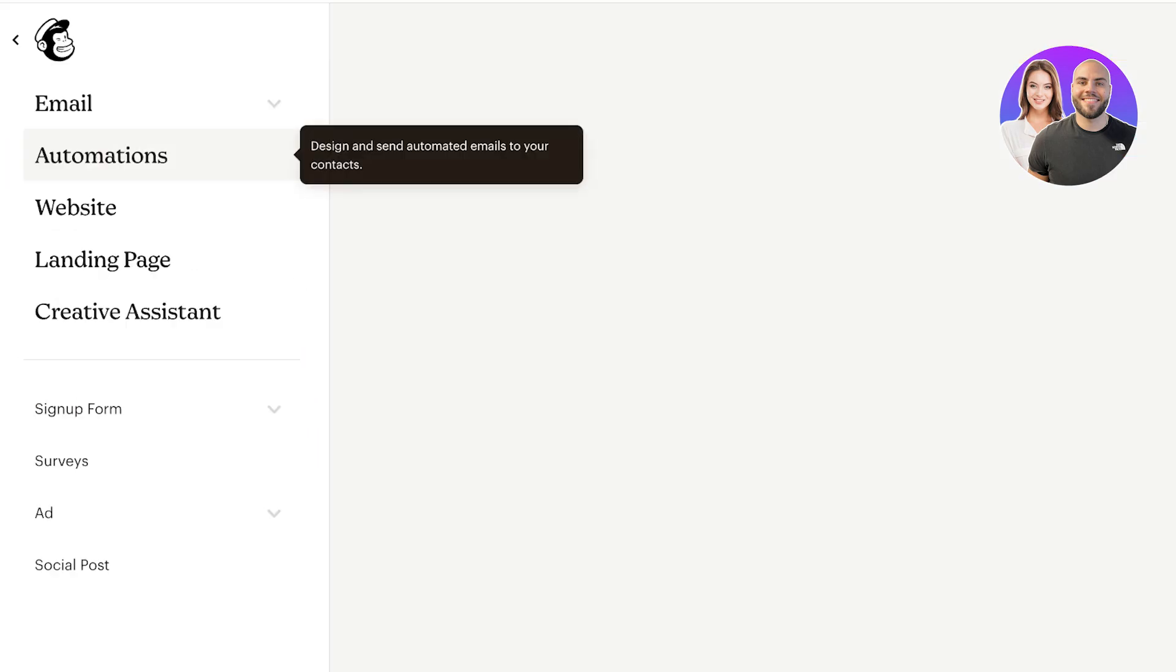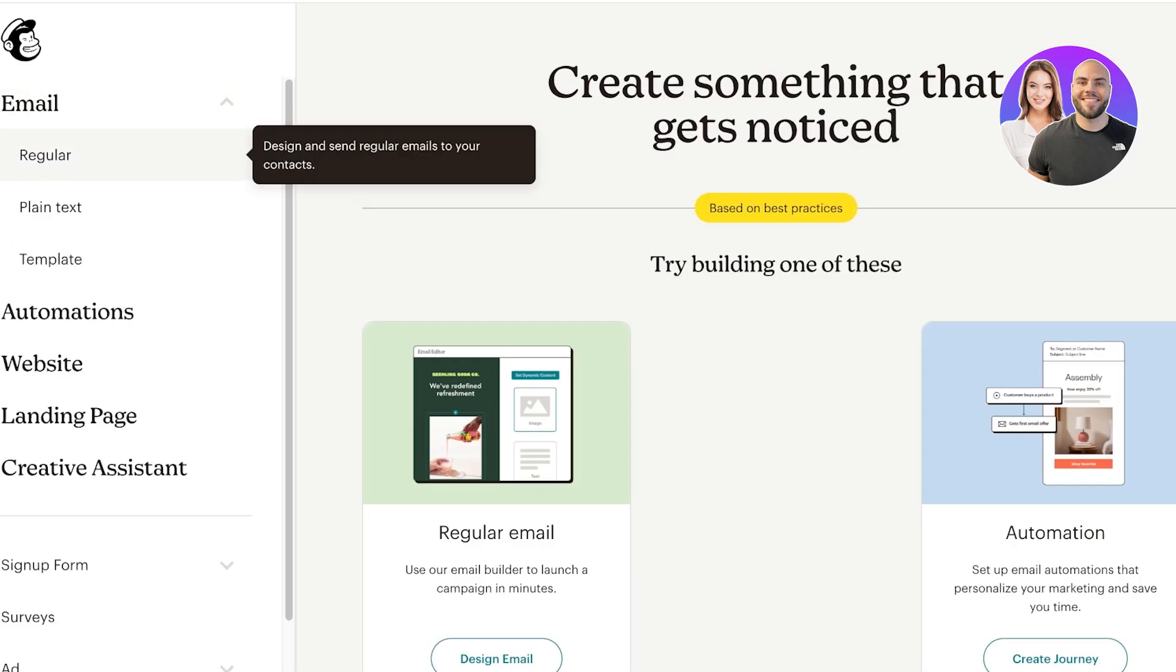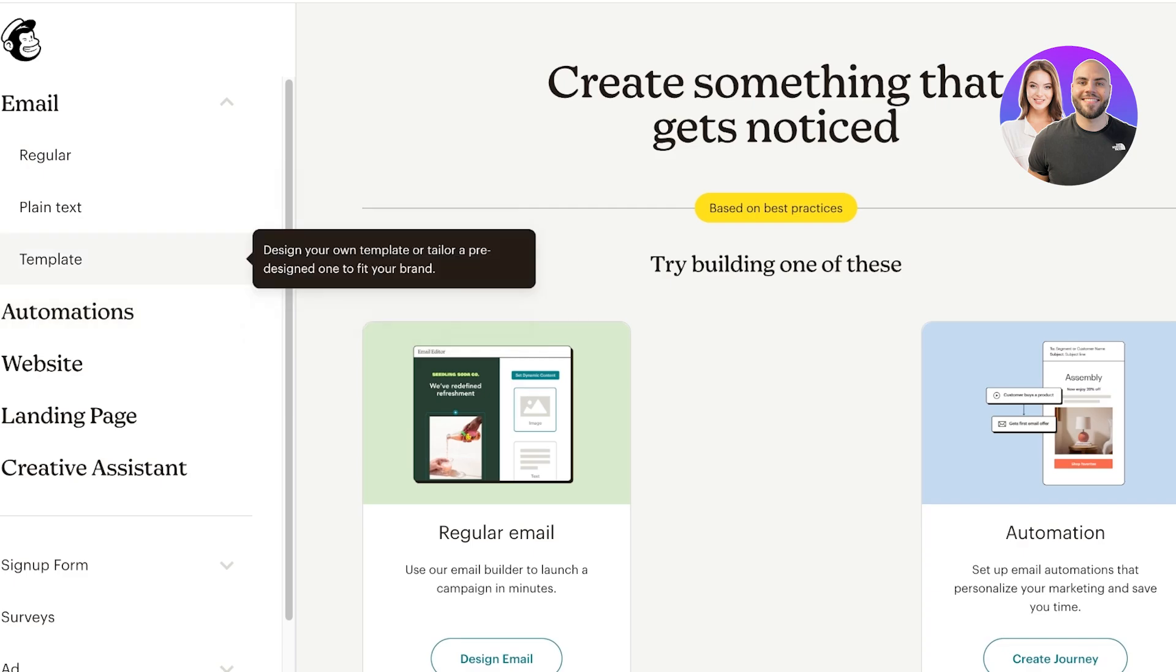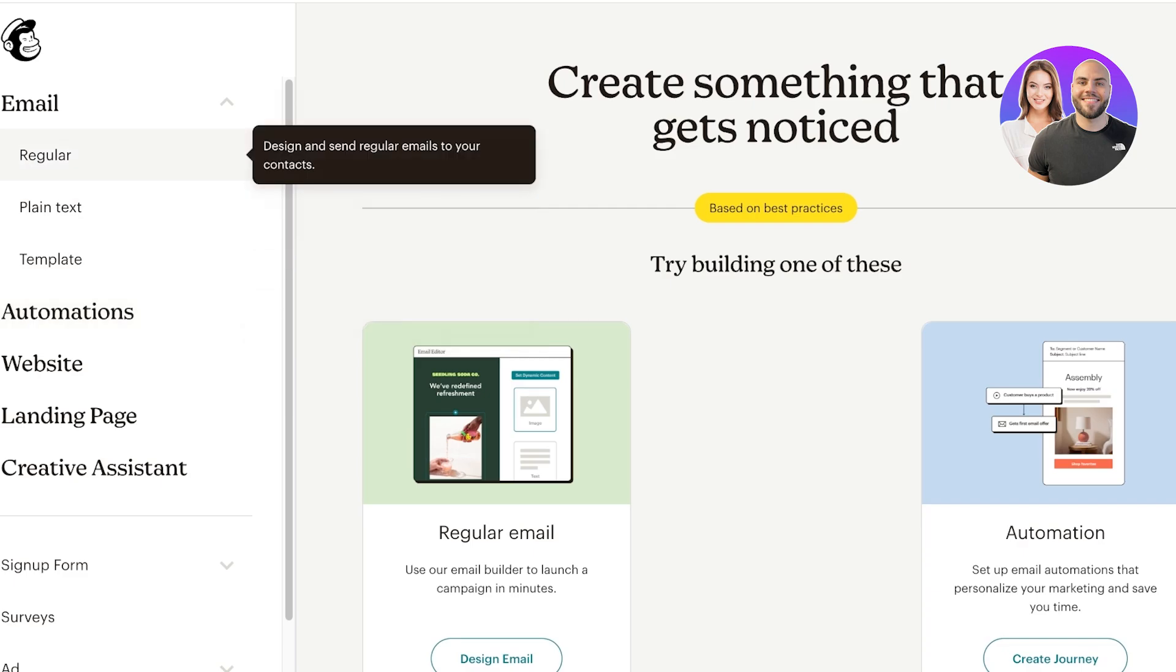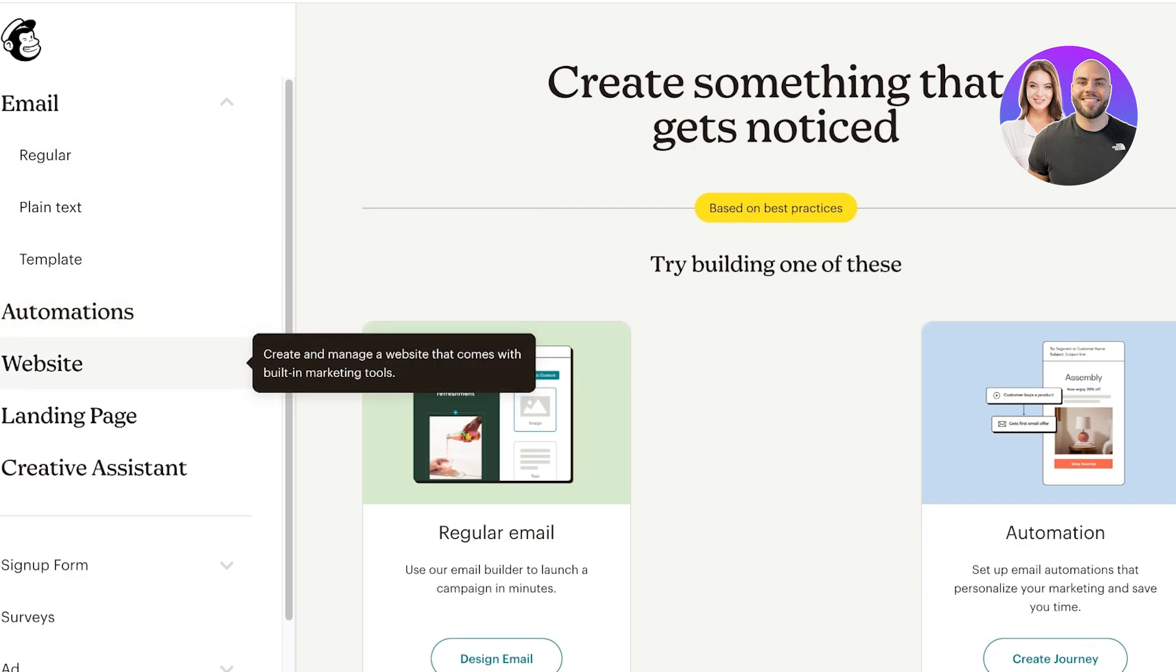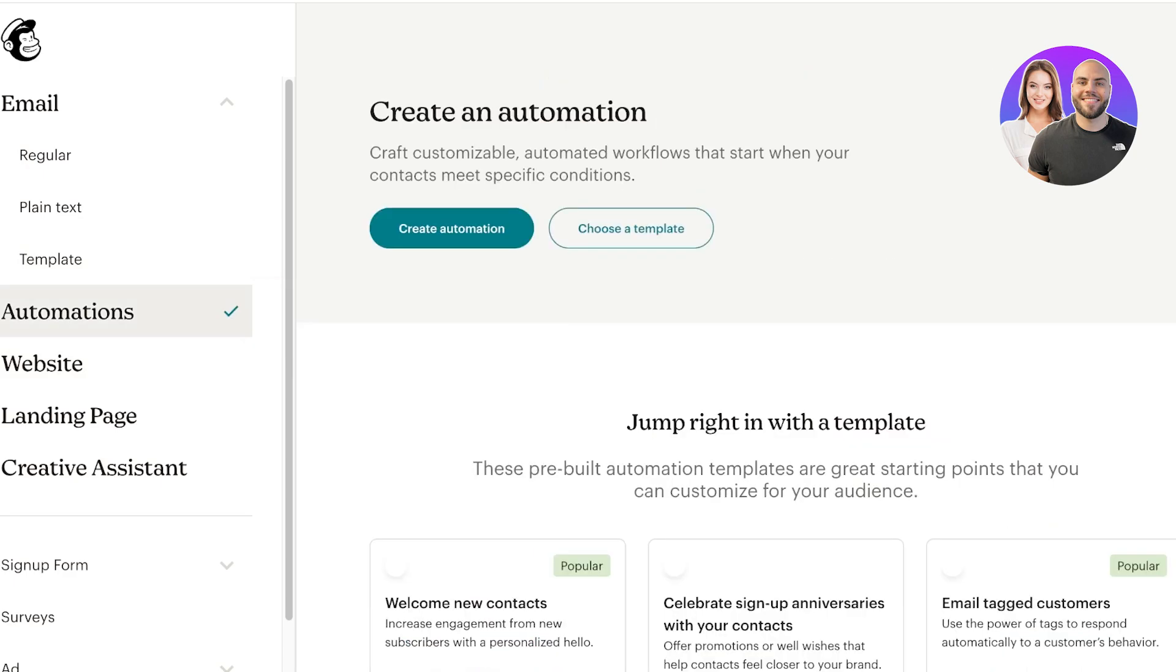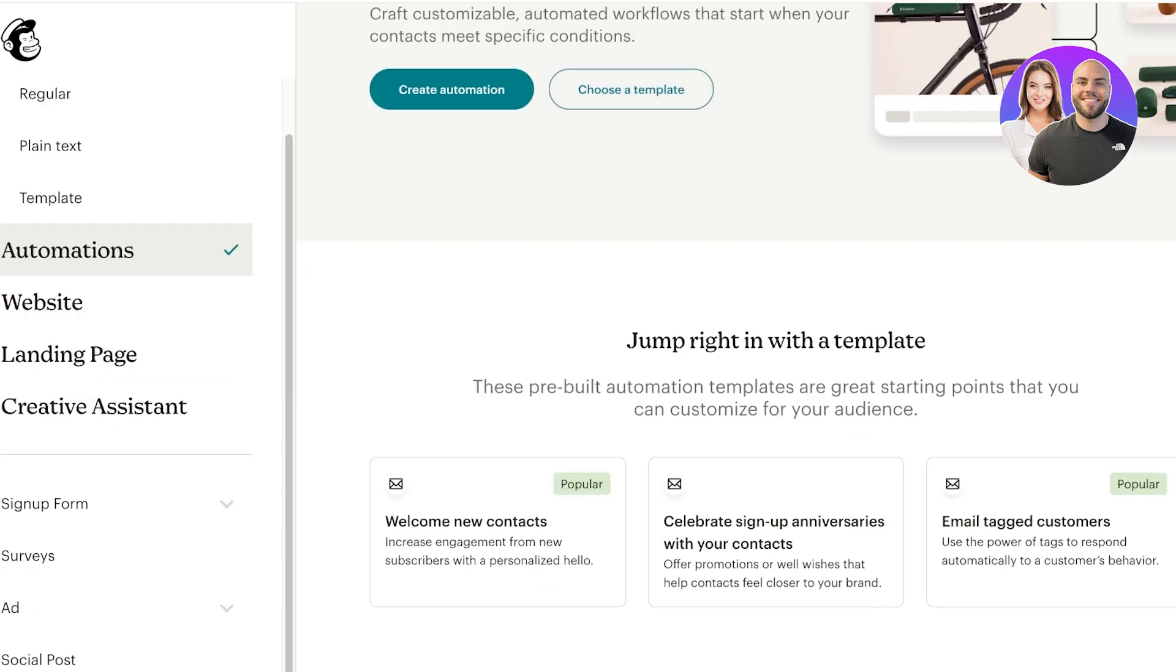In Mailchimp when you click on create on the top left, you can click on email and you have three types of emails: templates, plain text, and regular. Any email that you have created can be used in automation. Automations are basically a sequence of yes or nos, a sequence of events that are going to happen.